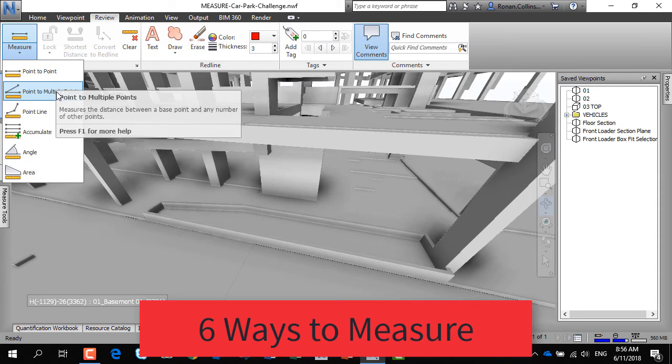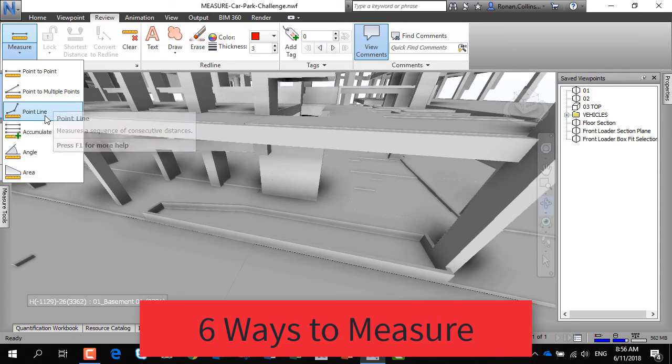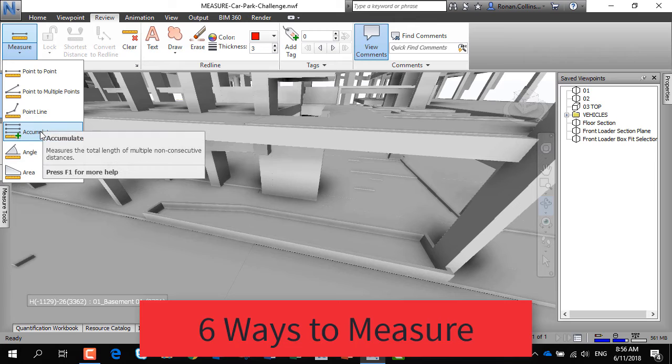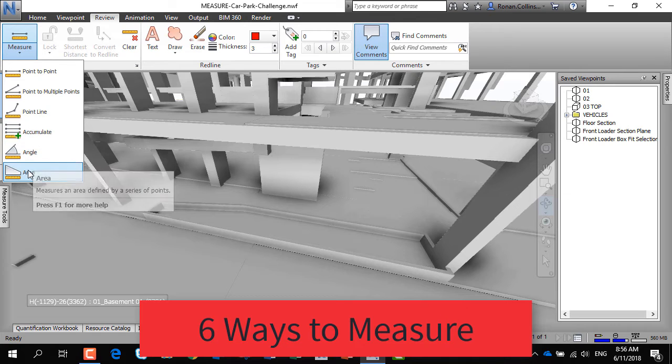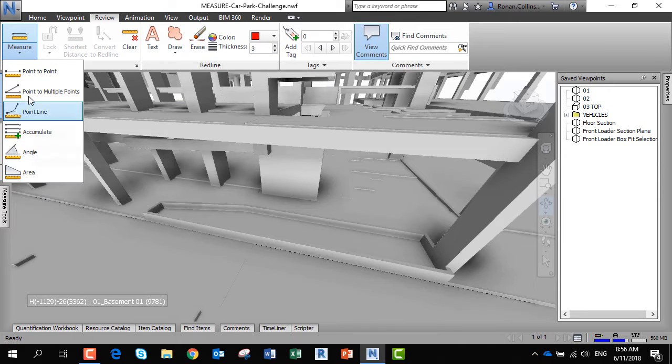You can measure between two points, between multiple points, along a line, you can accumulate measurements, you can measure an angle, and you can measure an area.